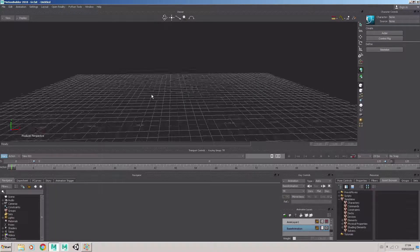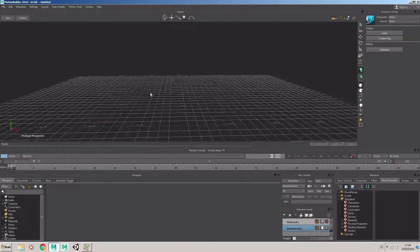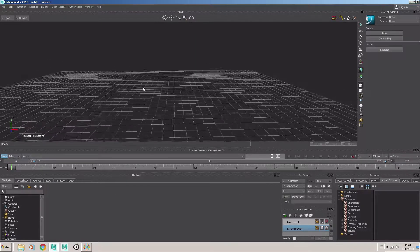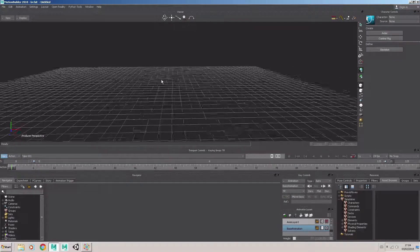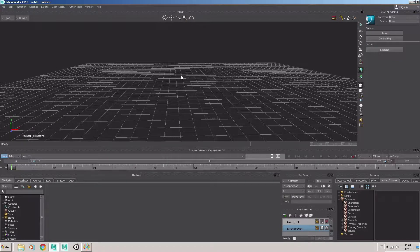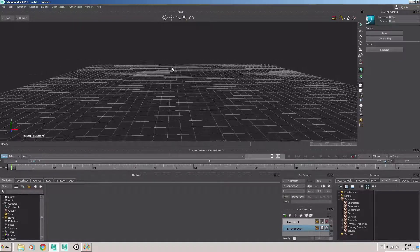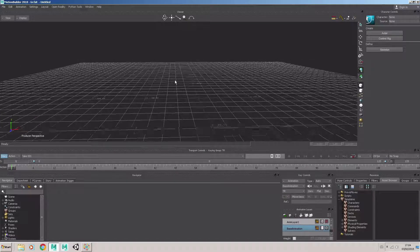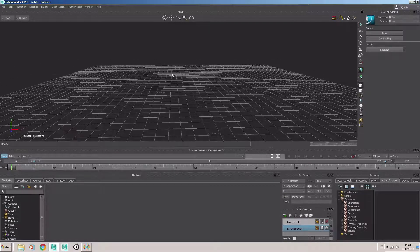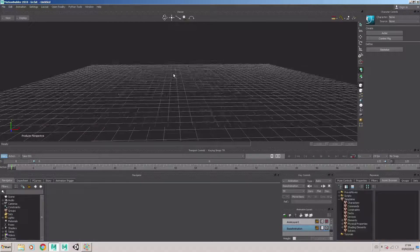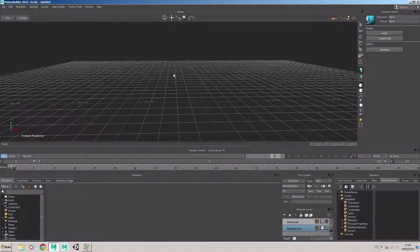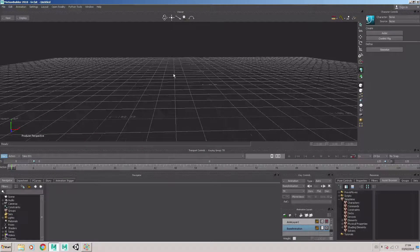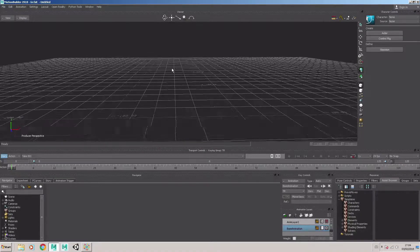So by holding down the Alt key and the left mouse button, I can tumble the scene. The middle mouse button will track the camera across the scene. And the right mouse button will dolly in and out of the scene, or zoom. And finally, the middle mouse button will also zoom.